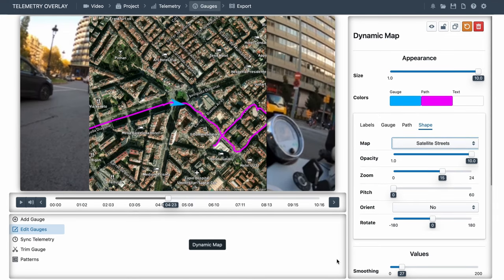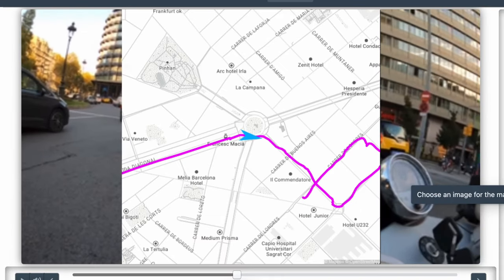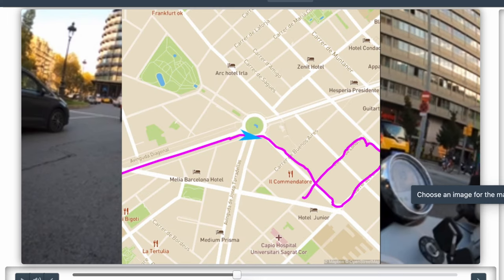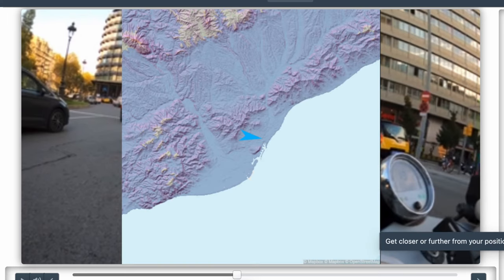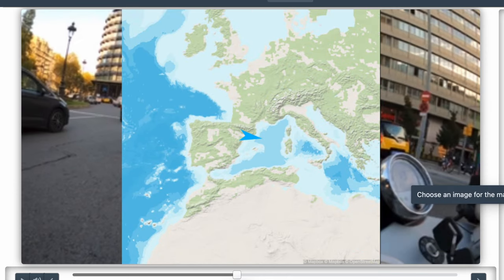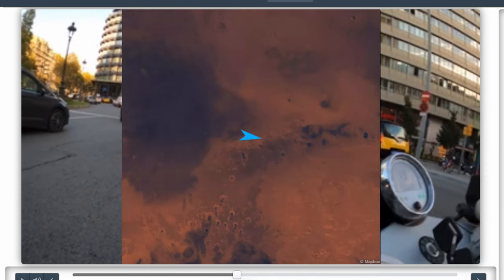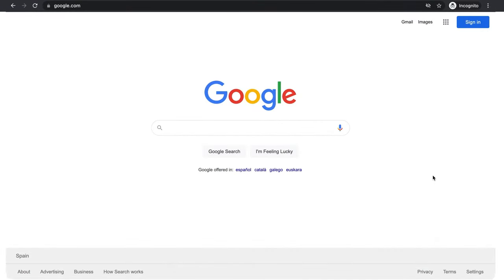And now let's get into a much more advanced topic: creating custom map styles. This is useful if you want to create your own layers, display KML objects in the map, or translate the maps to a different language. It's a bit more involved, but useful for professional use cases. We will be using the third-party tool Mapbox.